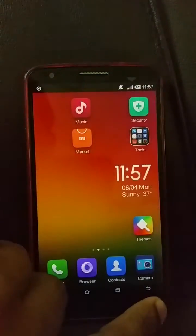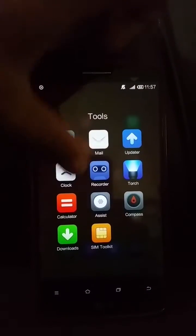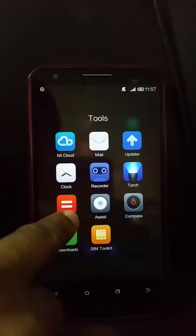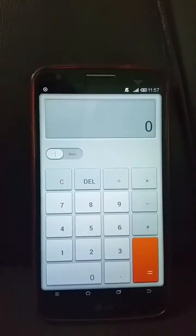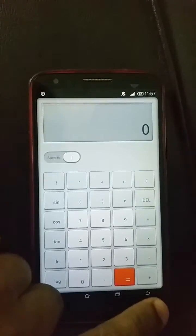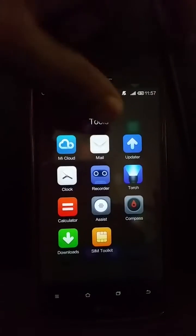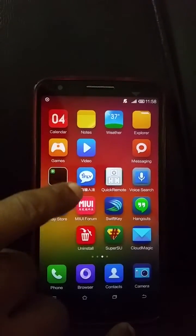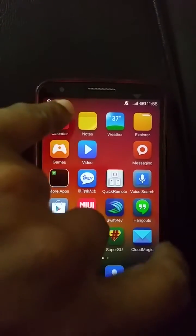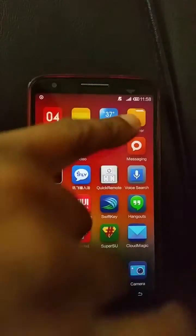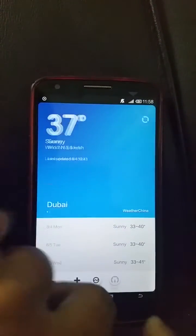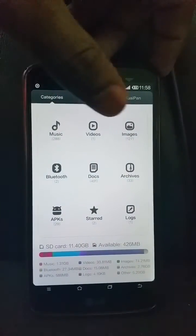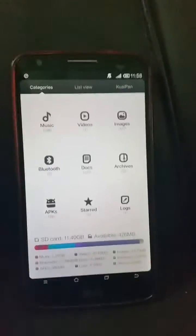You get myUI Mail, an updater, clock, recorder, torch, and a myUI calculator with a toggle between basic and scientific modes. There is also an Assist feature similar to Siri or Google Now, an iFly option, a video app, calendar, weather with nice daily animations, and a file explorer that is clearly and logically laid out — it should come pre-built with many ROMs.